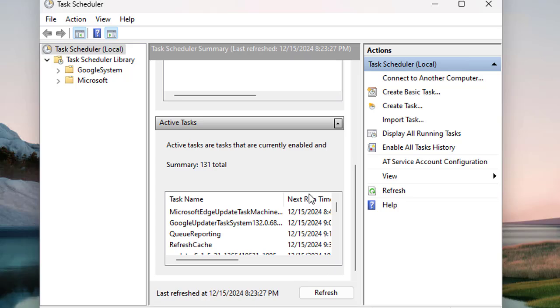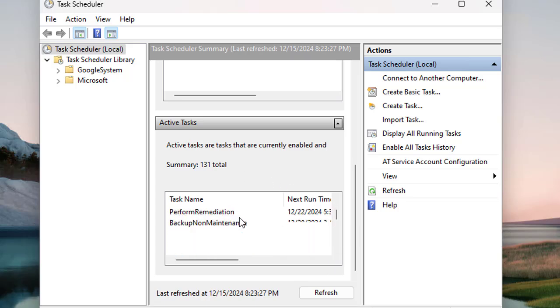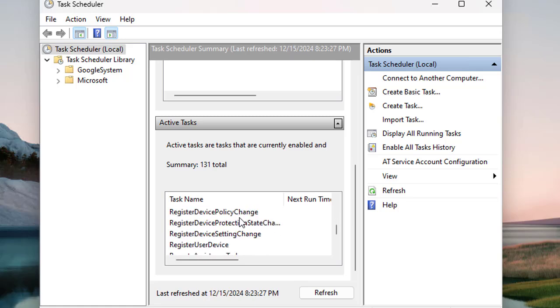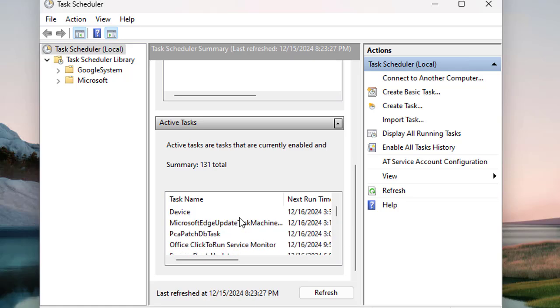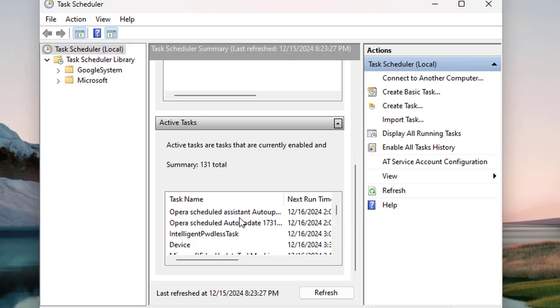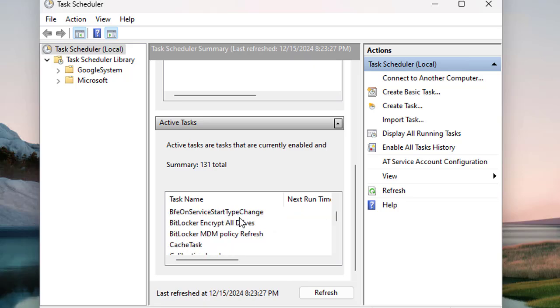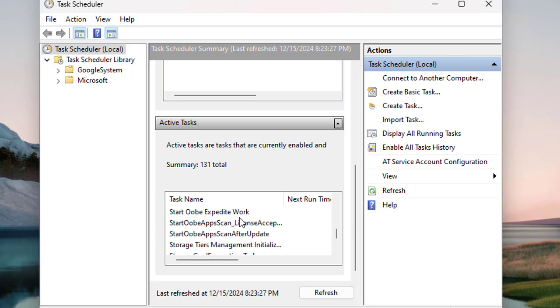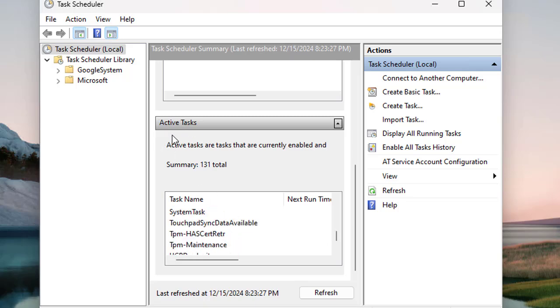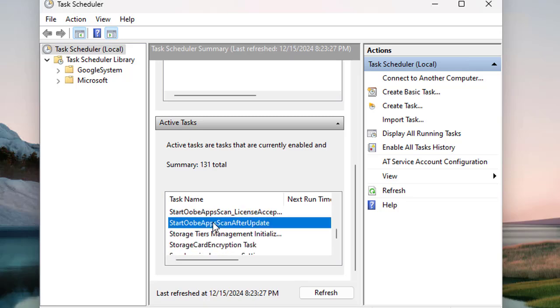You can see the active tasks that are already created and running automatically. If you want to see what default tasks are already running and utilizing your system resources, you can come to Task Scheduler and under active tasks review all such tasks. This will give you more detail regarding these tasks.